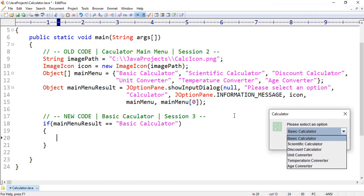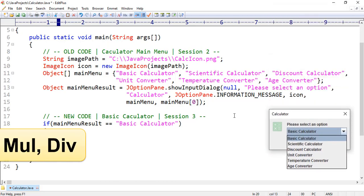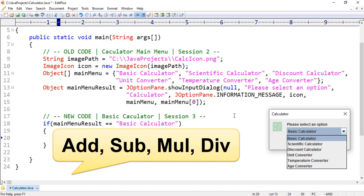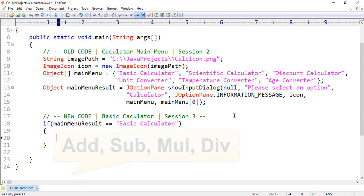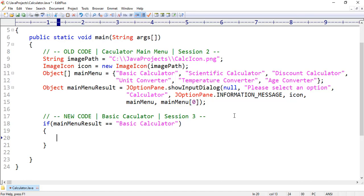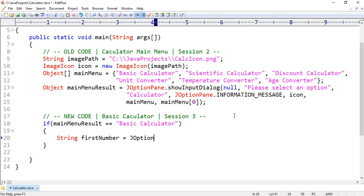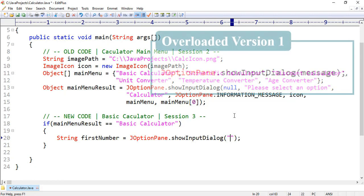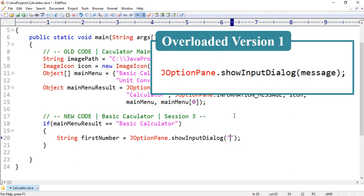That means if the user selects BC Calculator from the drop-down menu, then we want to perform addition, subtraction, multiplication, and division operations. For this, first we want to display a prompt to the user for entering the first number. Here we want to take a simple variable, for example: string firstNumber equal JOptionPane.showInputDialog. Here we want to use the simple overloaded version which takes only one parameter. For this parameter, we want to pass a message, for example: 'Please enter first number'.